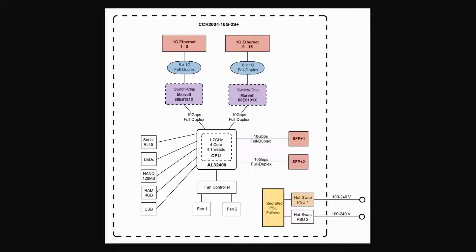Moreover, the two hot-swap power supply units are connected to an integrated PSU failover, and the rest of the device's peripherals also have direct connections to the CPU.